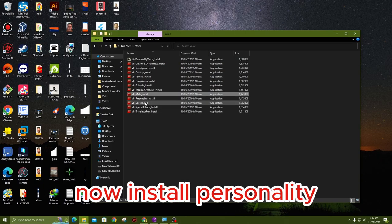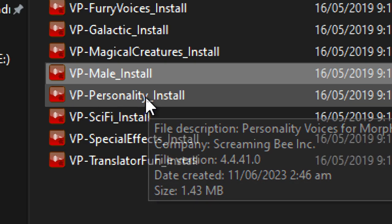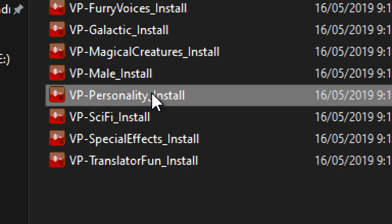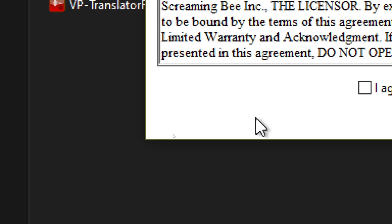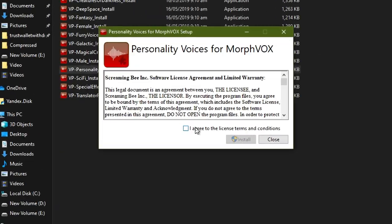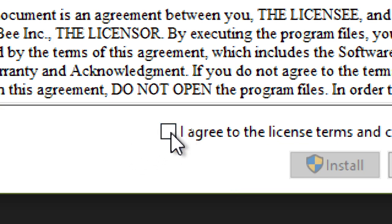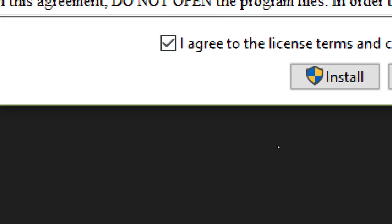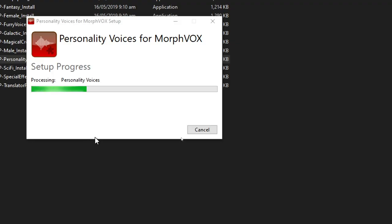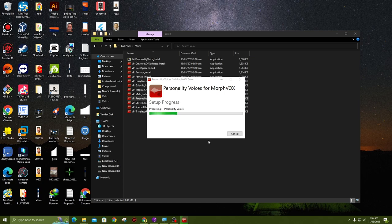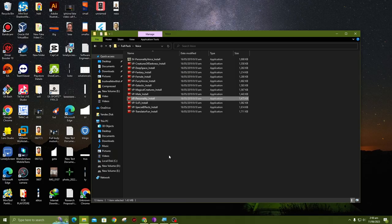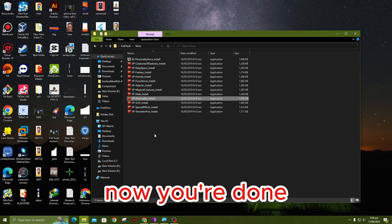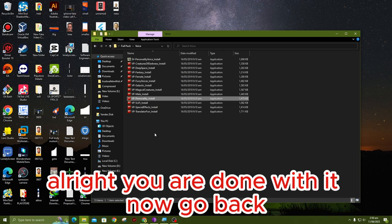Now install Personality. Agree, install, yes. That's good. Now you're done. All right, you're done with it.